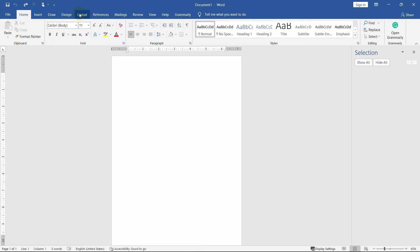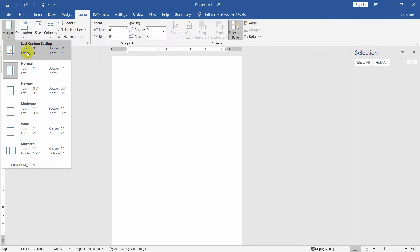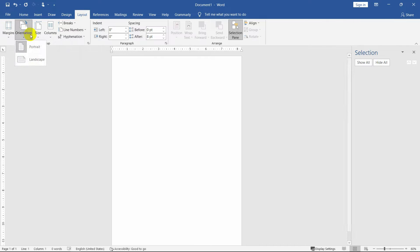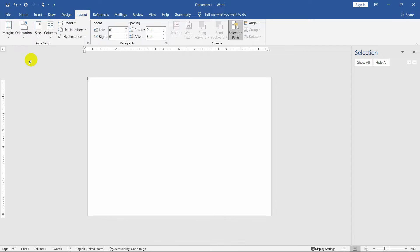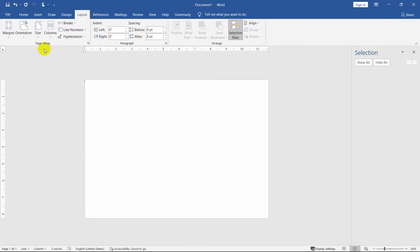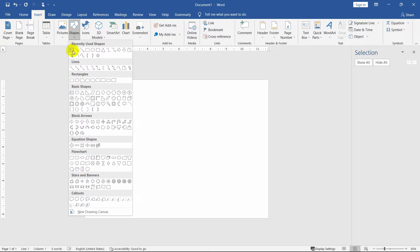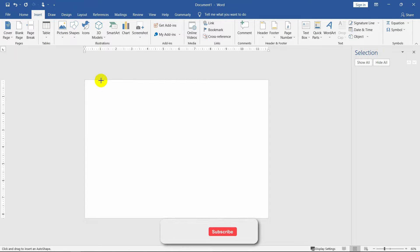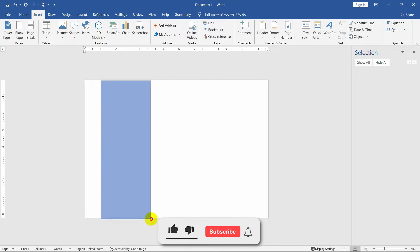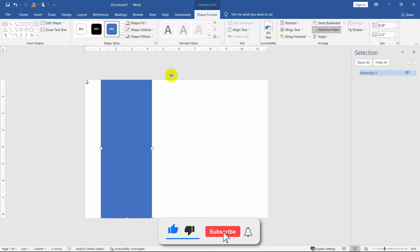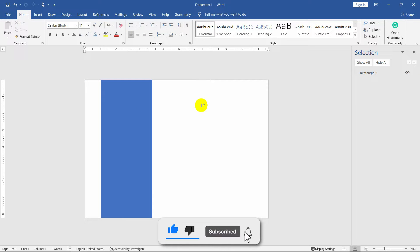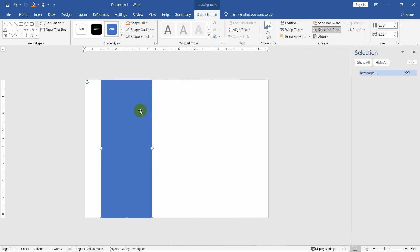Before starting, let's set up the page first. Remove the margin and change the orientation to landscape. Now insert a rectangle shape and draw it over the page, covering the bottom and top area properly. As you know, the brochure has three pages.